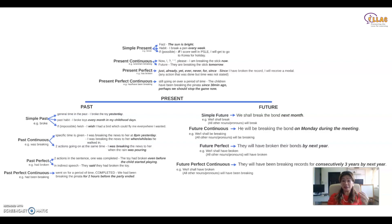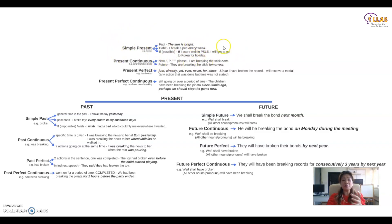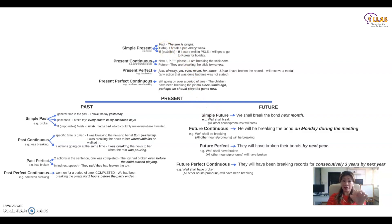Now let's take a look at each one and how they are different. All three timelines have the word 'simple.' Why is it simple? Because it is just the word itself. For simple present, it's just whether there is an S or no S. For simple past, it's just the -ed form. For simple future, it's just 'will' or 'shall' that you need to add in.